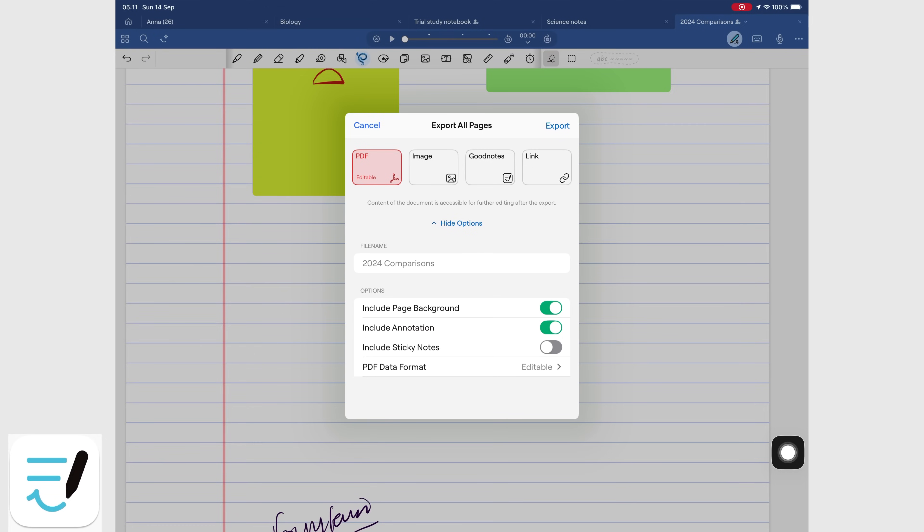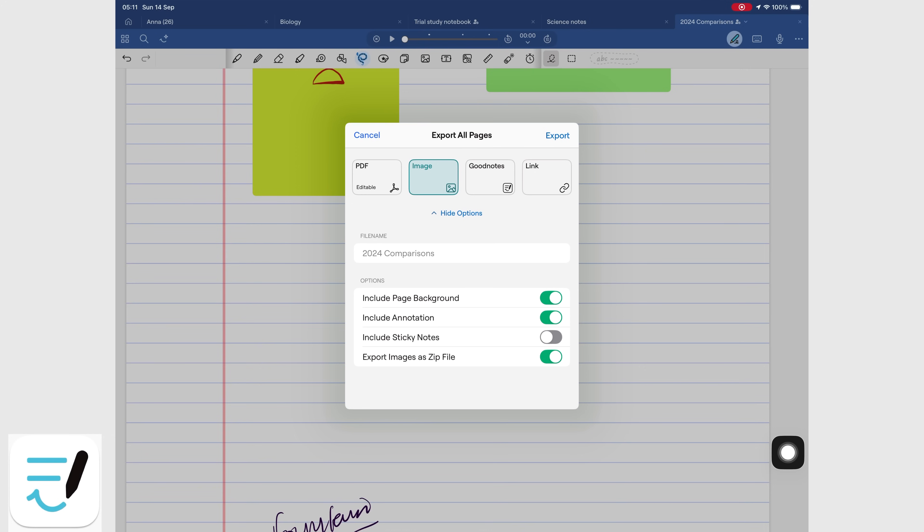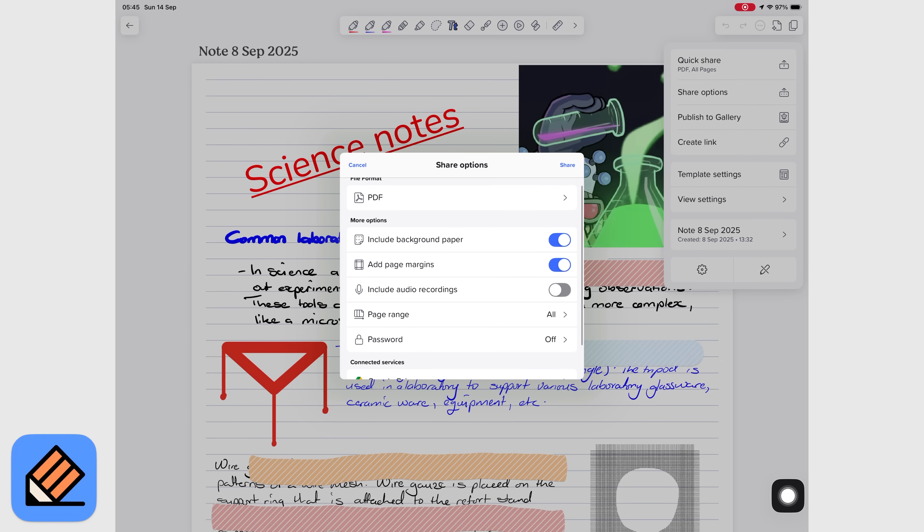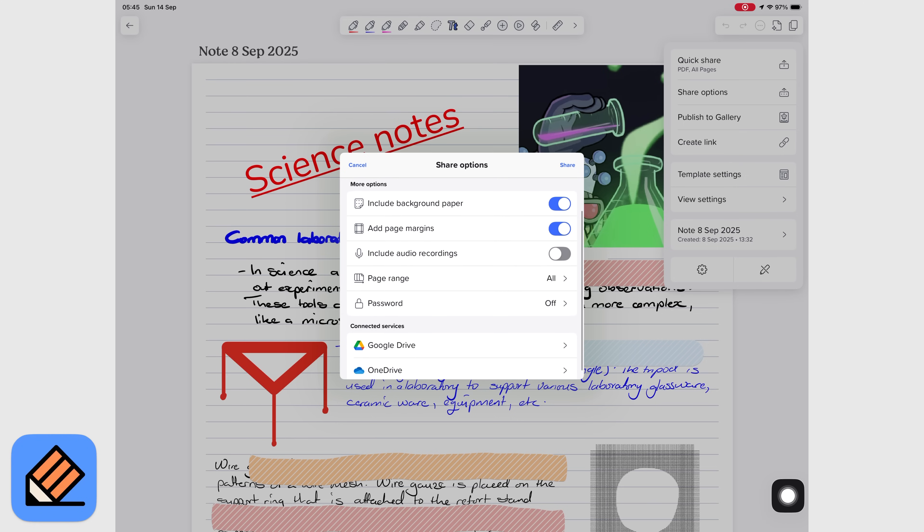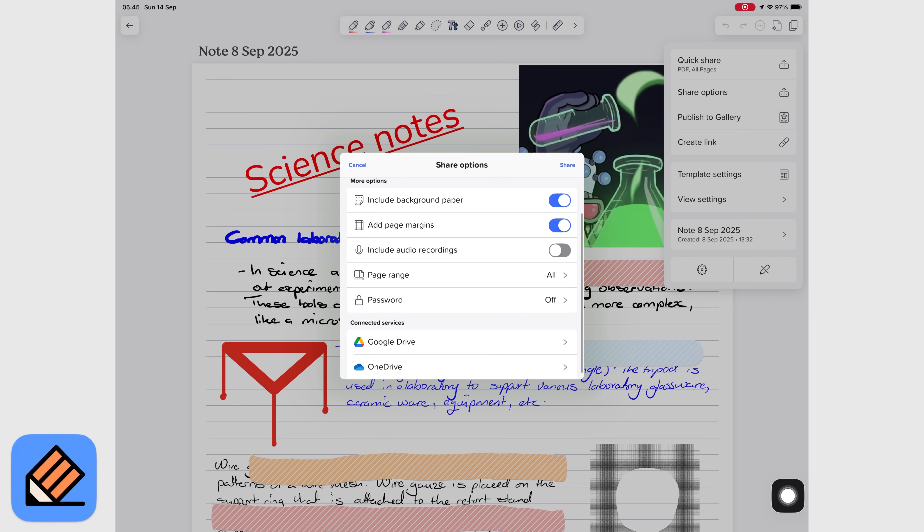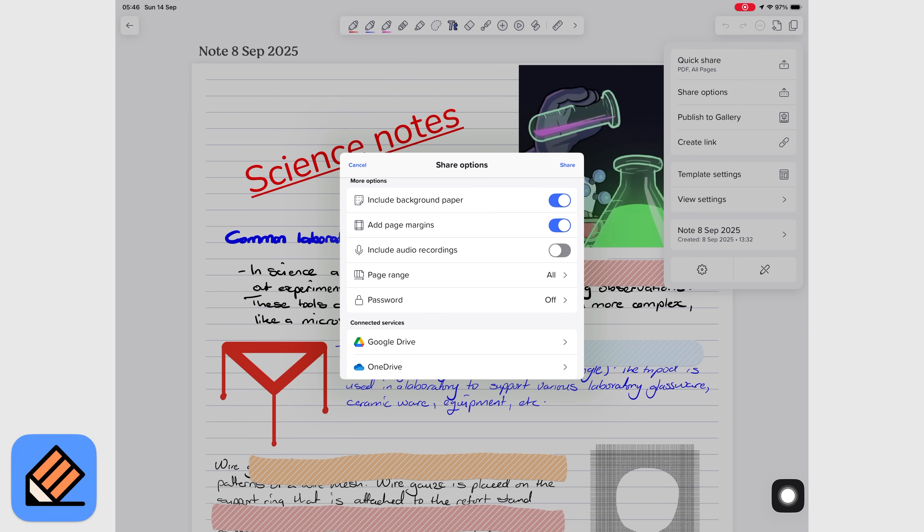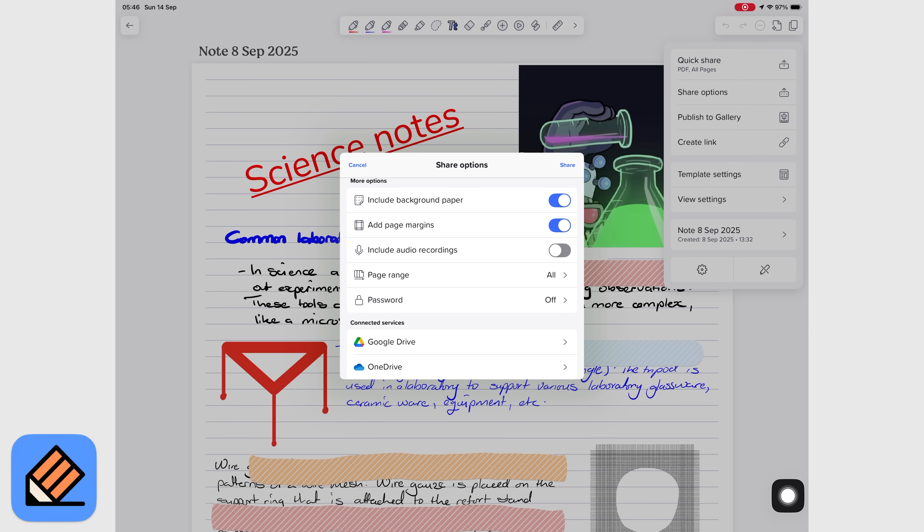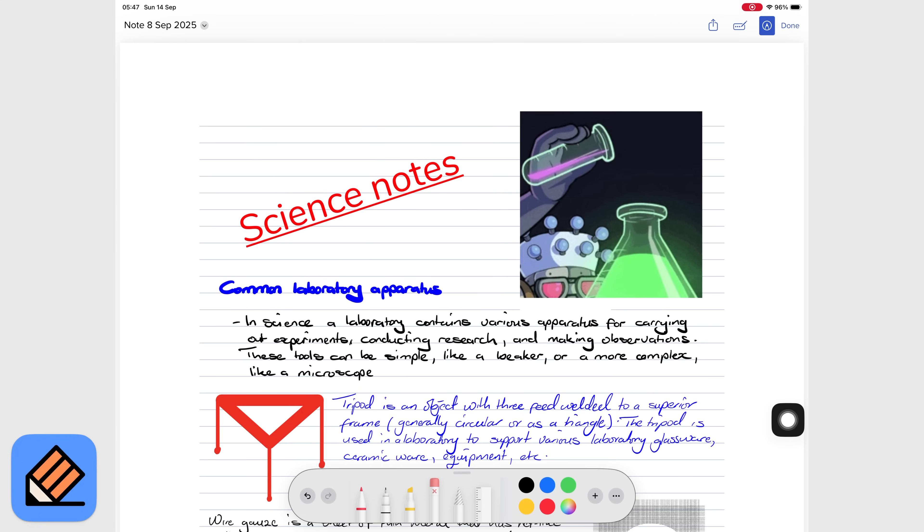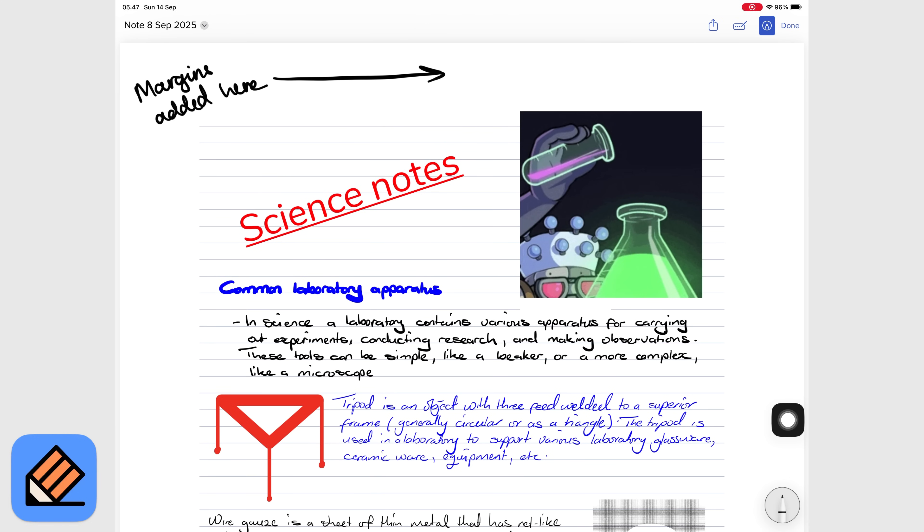The app supports exporting flattened and editable PDFs as well as zipped images. You can also export them as individual images if you like. Notability doesn't, but it does have unique exporting features. You can password protect PDFs, include audio recordings in a zip file, and even add margins for annotations. Margins especially are very thoughtful if you want to add notes on the side in your document. If you want a little bit of extra space to add annotations later, margins are quite cool to have.